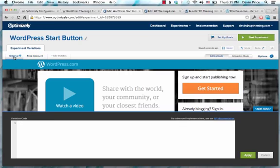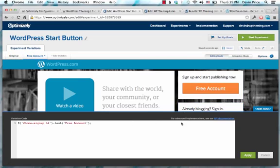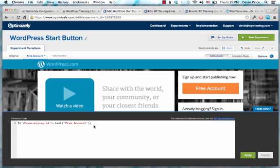You would have your original, and you would have your free account, and then you could test how that text did. So we're just changing the text here, but you can do anything you want, really, as long as you can write the jQuery to do it.